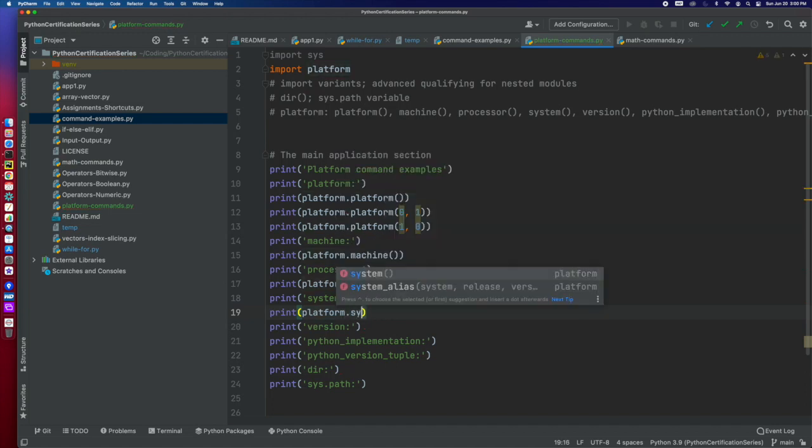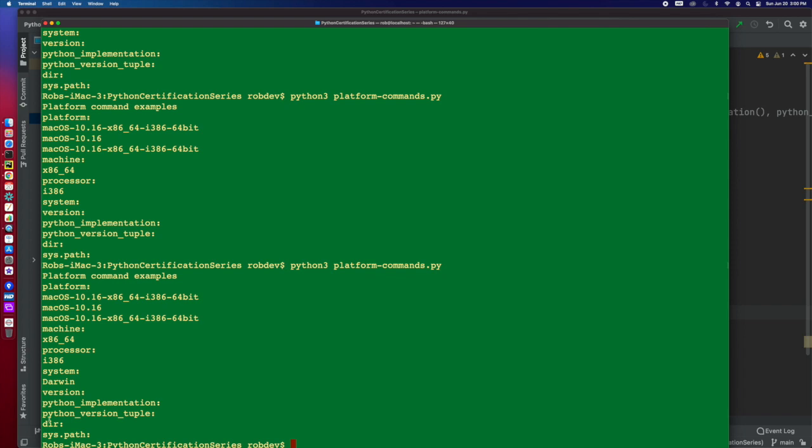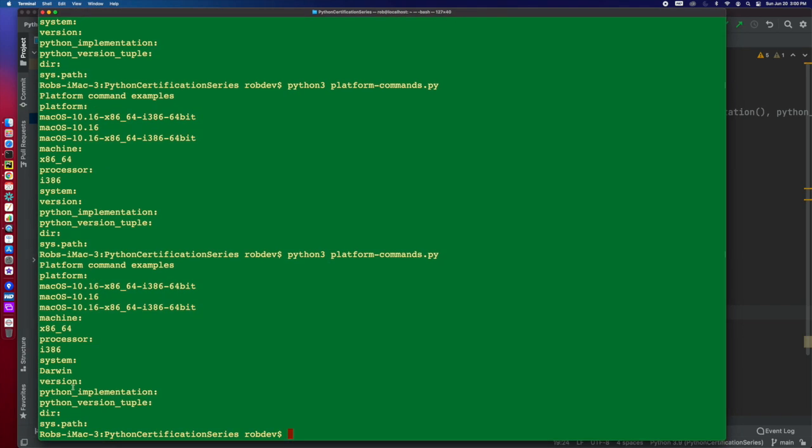And then when we do system, you can see that system is going to give you the operating system name. System, this is essentially the operating system name. I think you will see, for example, that in Linux, you're going to see the distros and Windows, you'll see Windows.